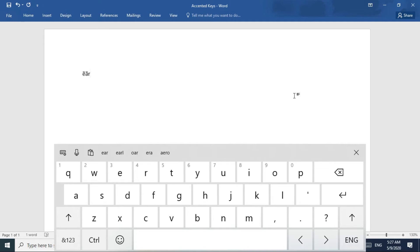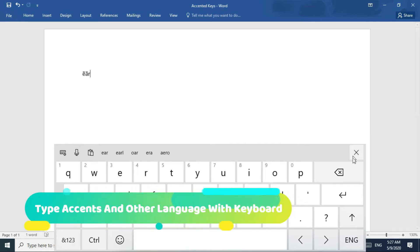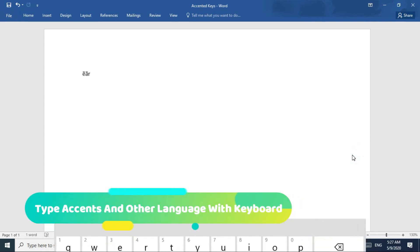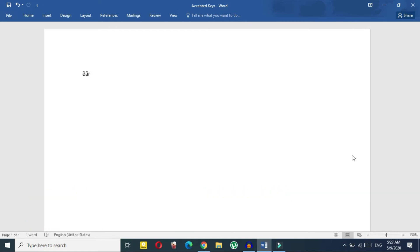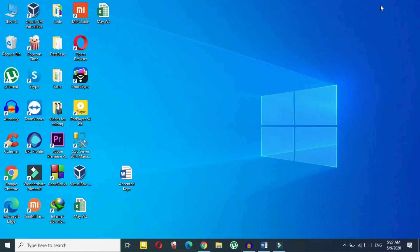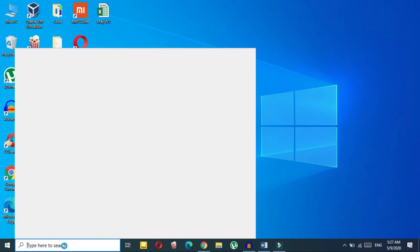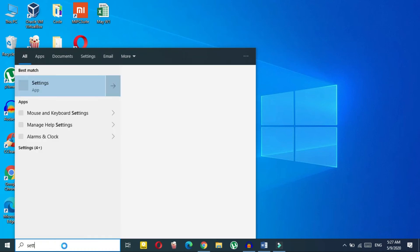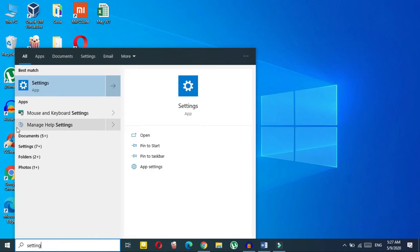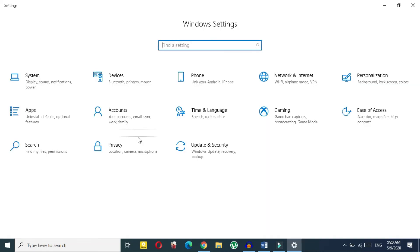Now I'll show you how to do the same thing with your physical keyboard. If you frequently need to use a foreign language, this method will help you. Just go to your Settings — type 'Settings' in the search bar and click Open.